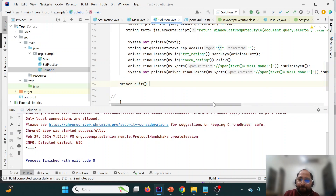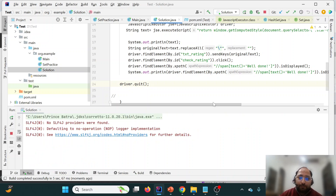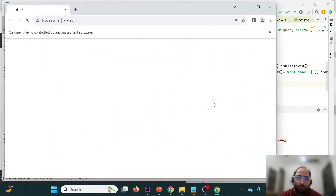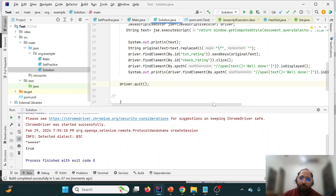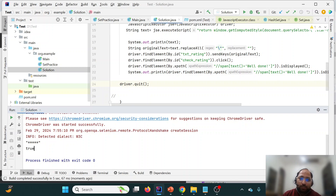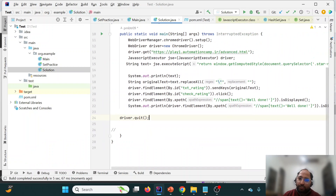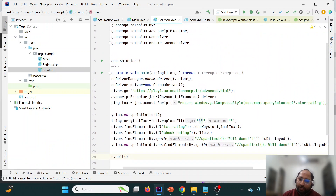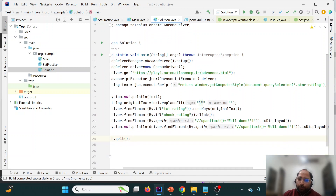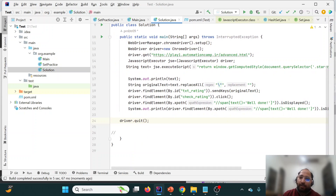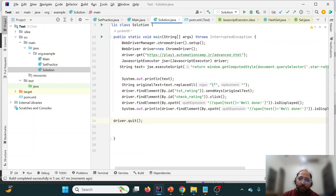We execute the test case and see it is able to print the star rating, type it into the input, click check, and verify. The result prints 'true', confirming the element is displayed. This is how we can interact with pseudo elements — we discussed what pseudo elements are, how to identify them, and how to handle them in Selenium using JavascriptExecutor, because it is ultimately JavaScript code. Thank you for watching — please like, share, and subscribe.